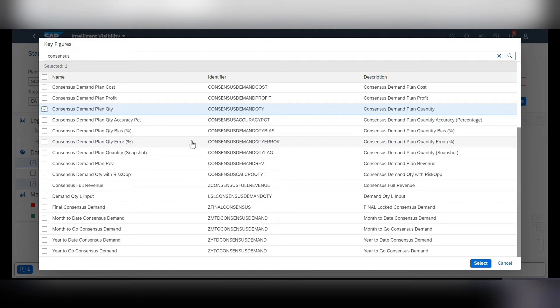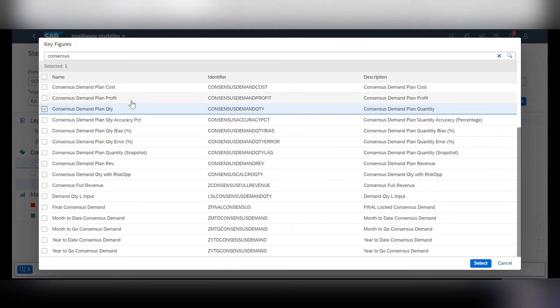The default is the first key figure that you were to select. So if I were to select a few more key figures, the only one that would actually show up on the data map is this consensus demand plan quantity.